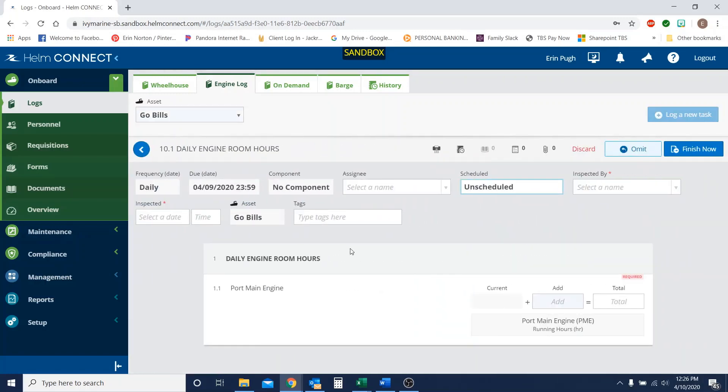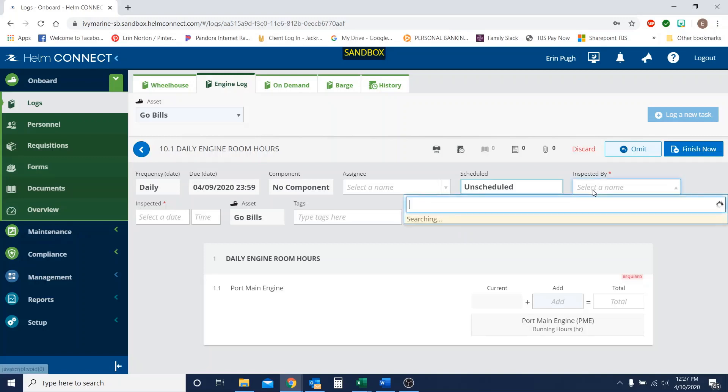And once our hours form comes populated, we're first going to show what it looks like when we set our hours to something that we don't want it to be set to. A lot of times people will set it back to zero and that's not correct, obviously. So I'm going to select my name.